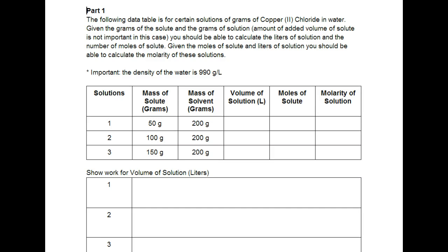So this is the practice for the conceptual part. In part one it's saying that we have a data table of copper 2 chloride in water and the amount of volume that the copper 2 chloride over here contributes is negligible.